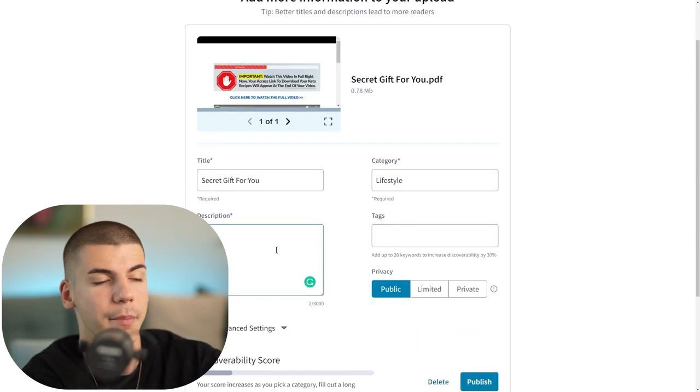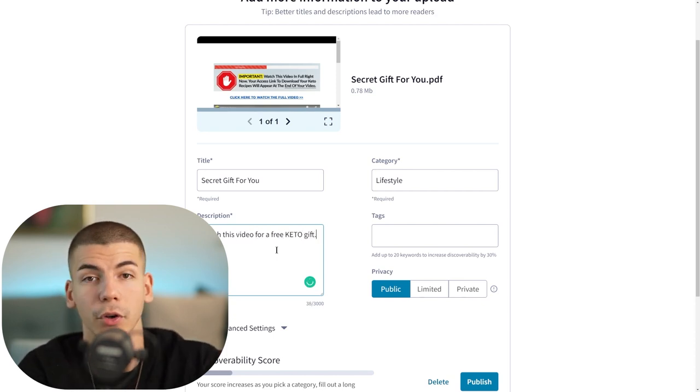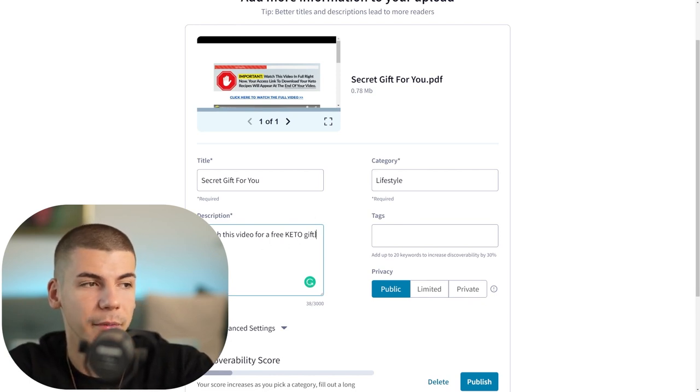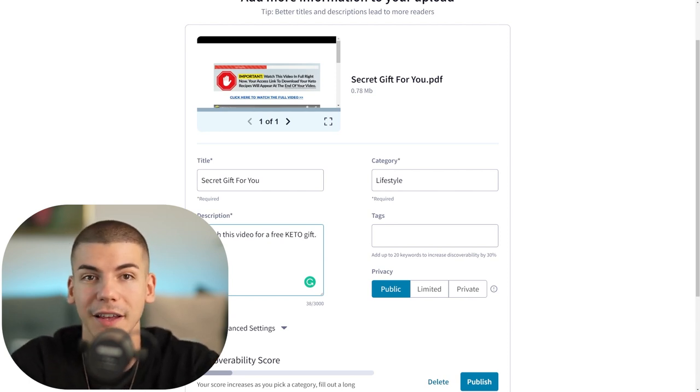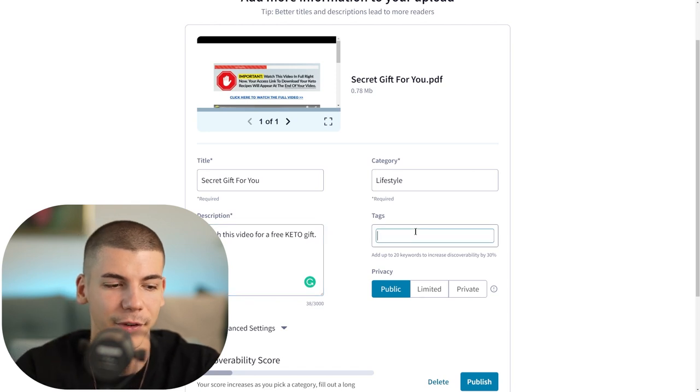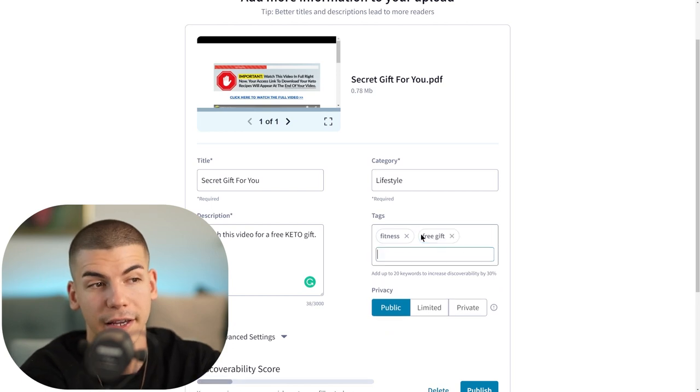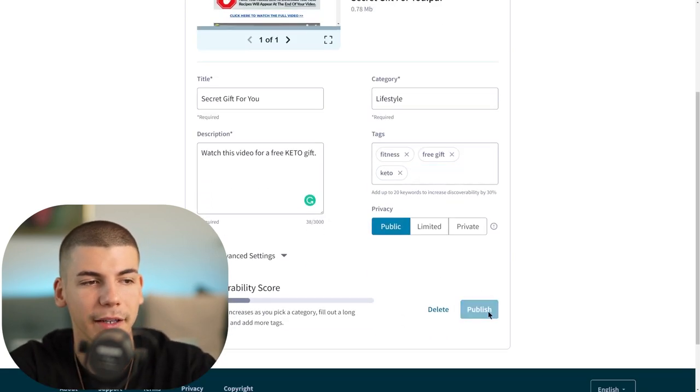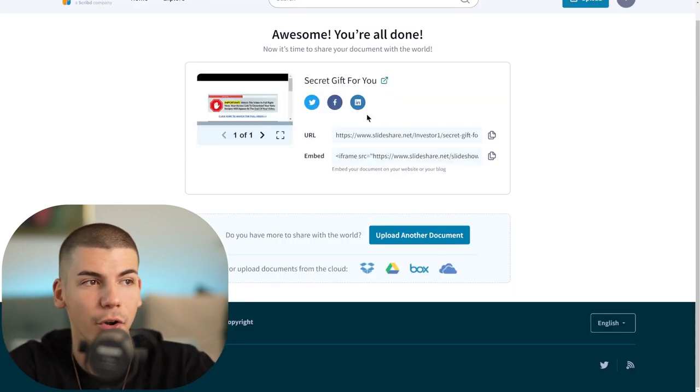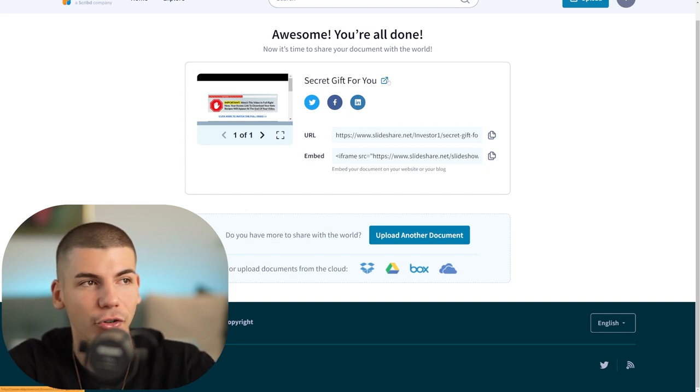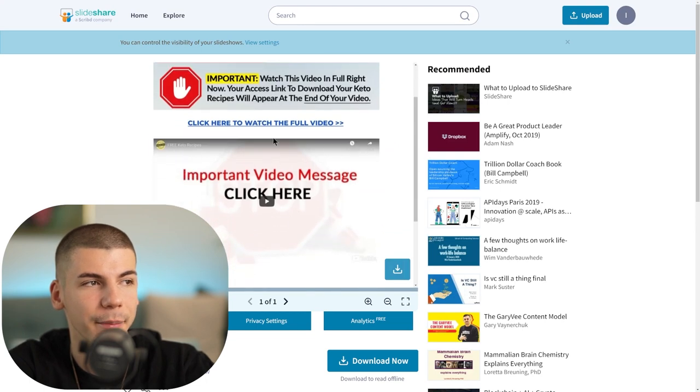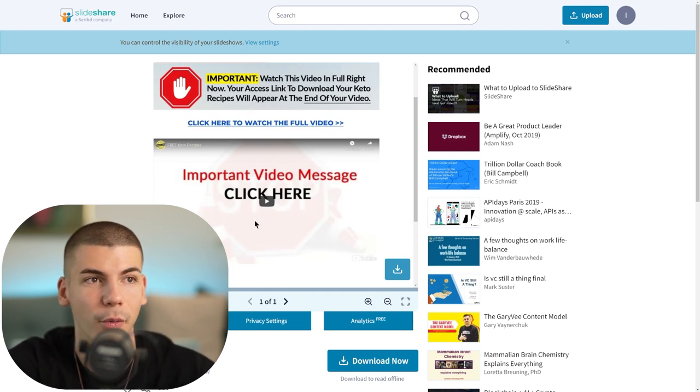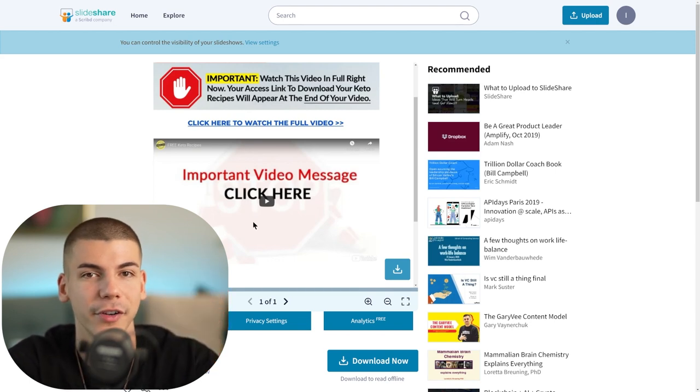In this case, it can be health and medicine, fitness, or lifestyle. Write a brief description - maybe 'watch this video for a free keto gift.' Include keywords in the description box so it ranks higher and appeals to an audience interested in keto diets, fitness, and health. In the tags box, add fitness, free gift, keto, and stuff like that. Set the privacy to public and click publish. This will go live on SlideShare.net. When someone opens this document, they can click on the text or image to play the video and be redirected to the sales page where you make $40 per person you refer.